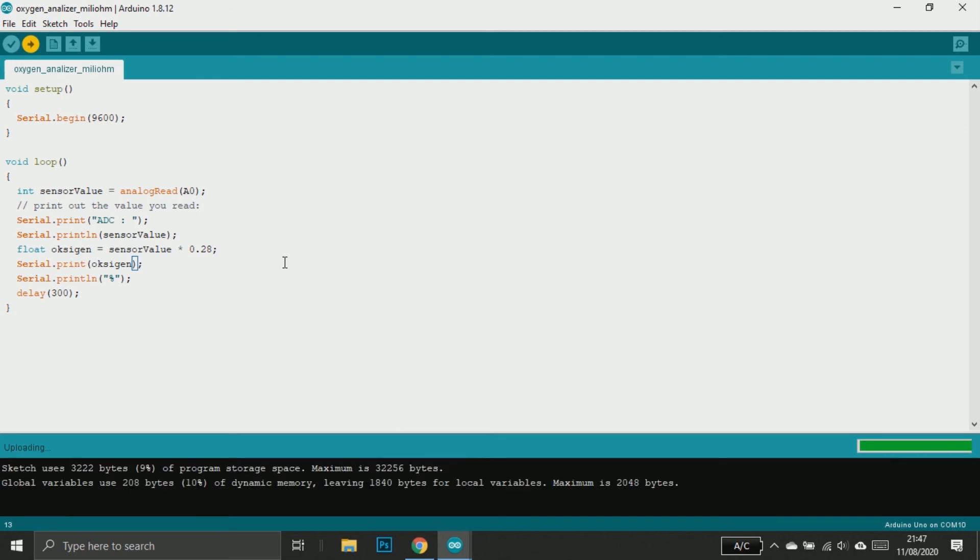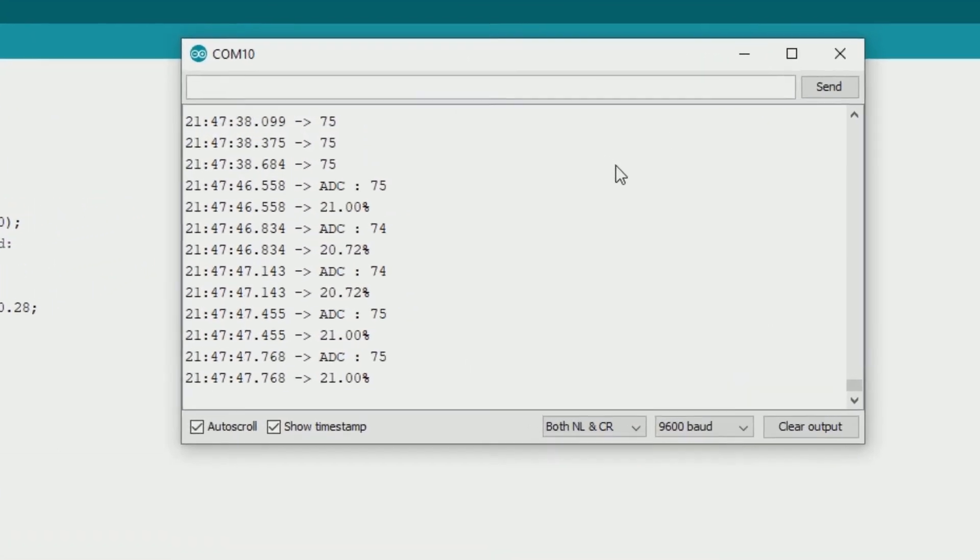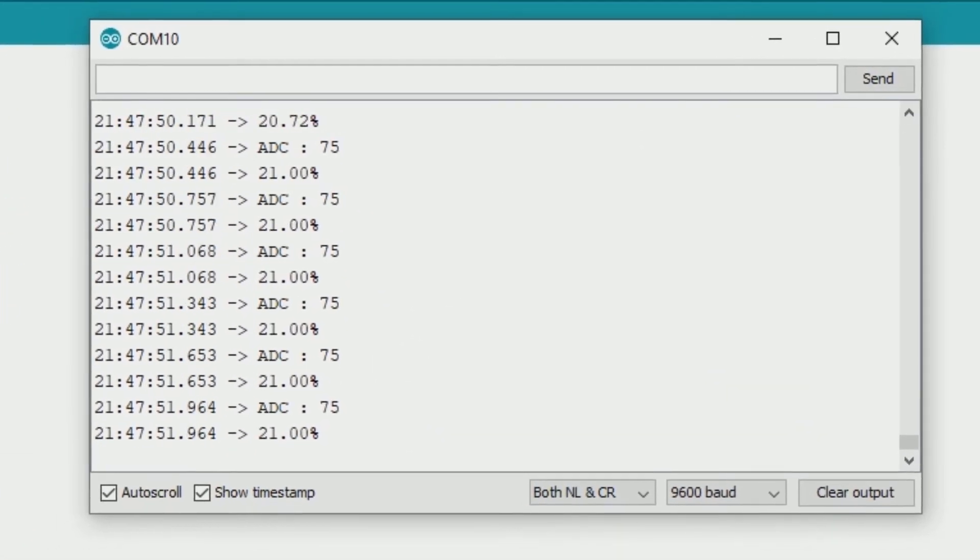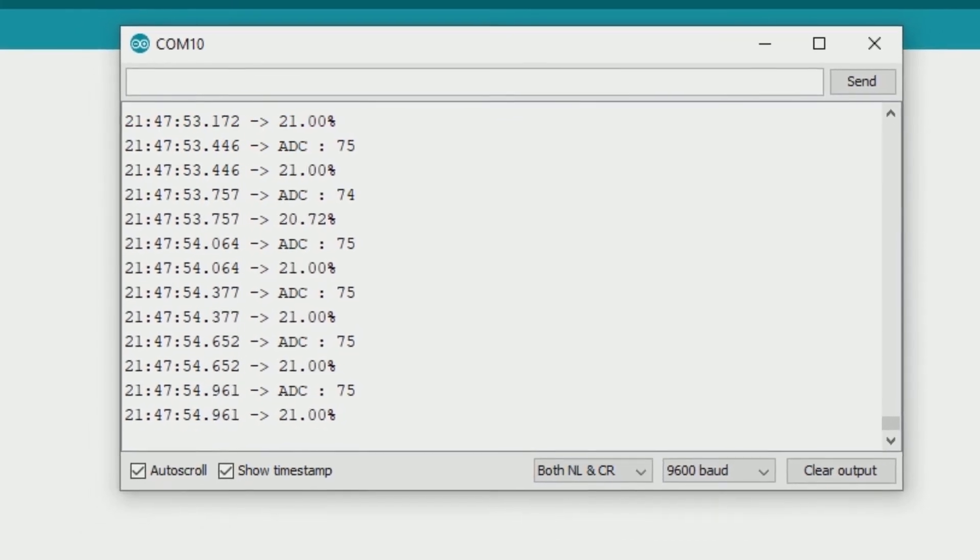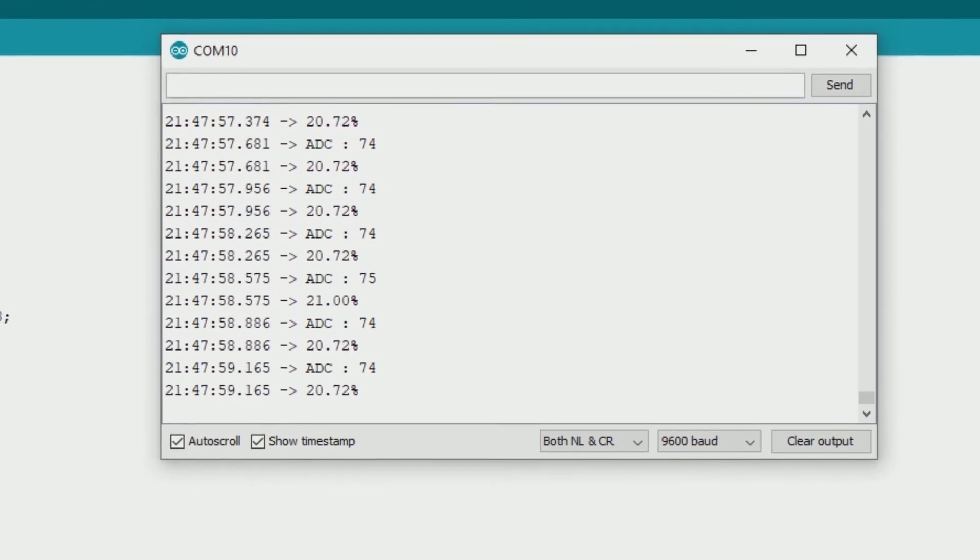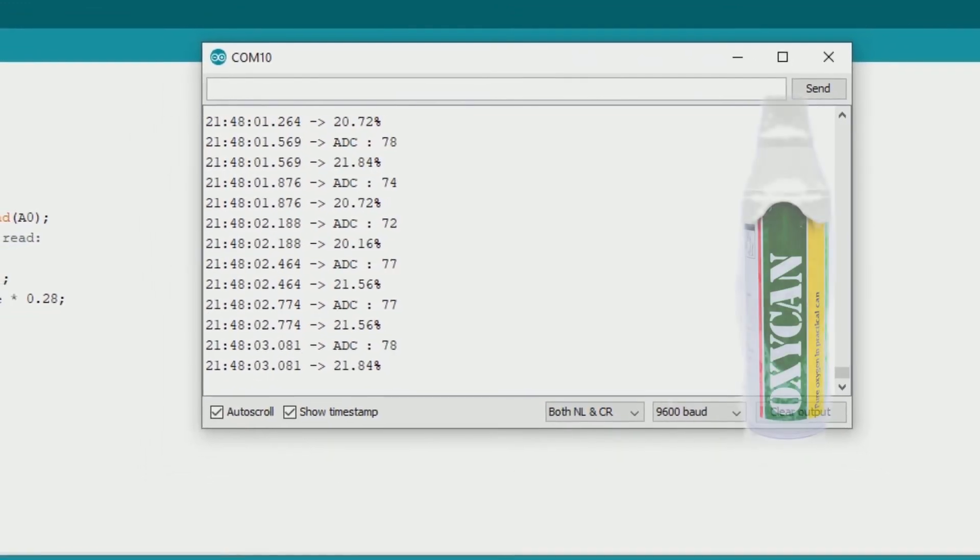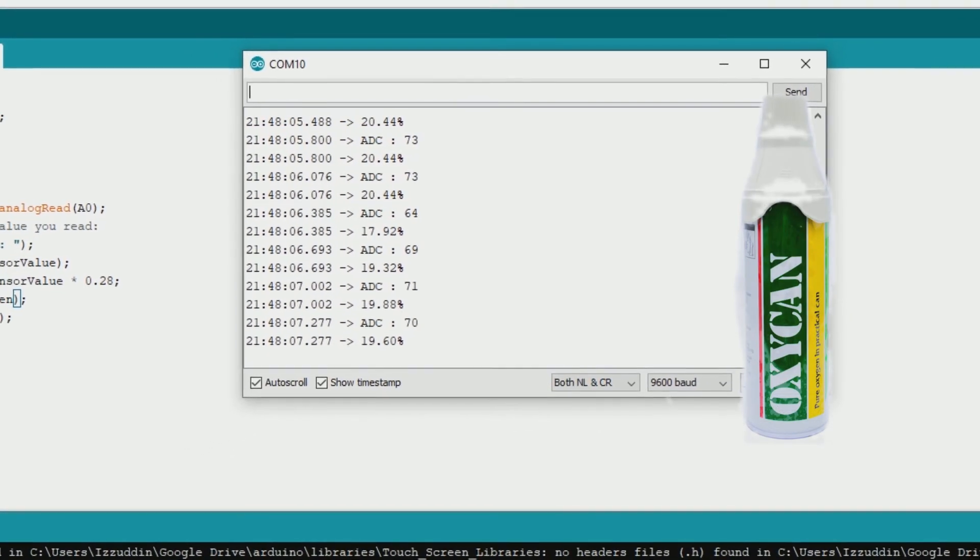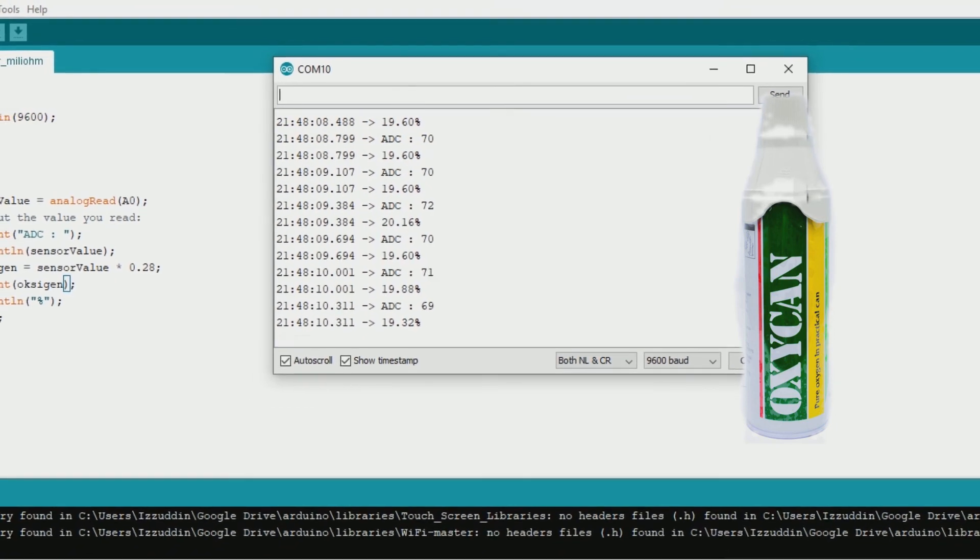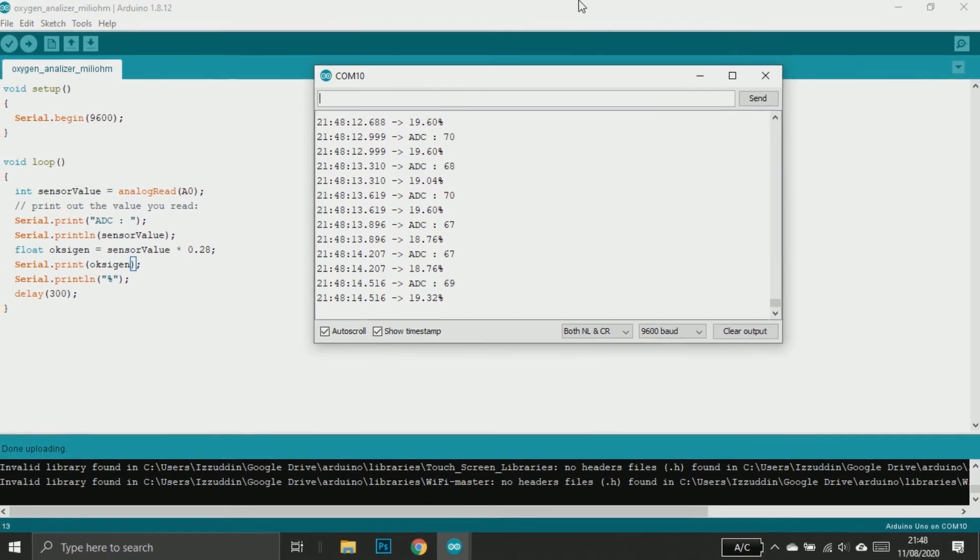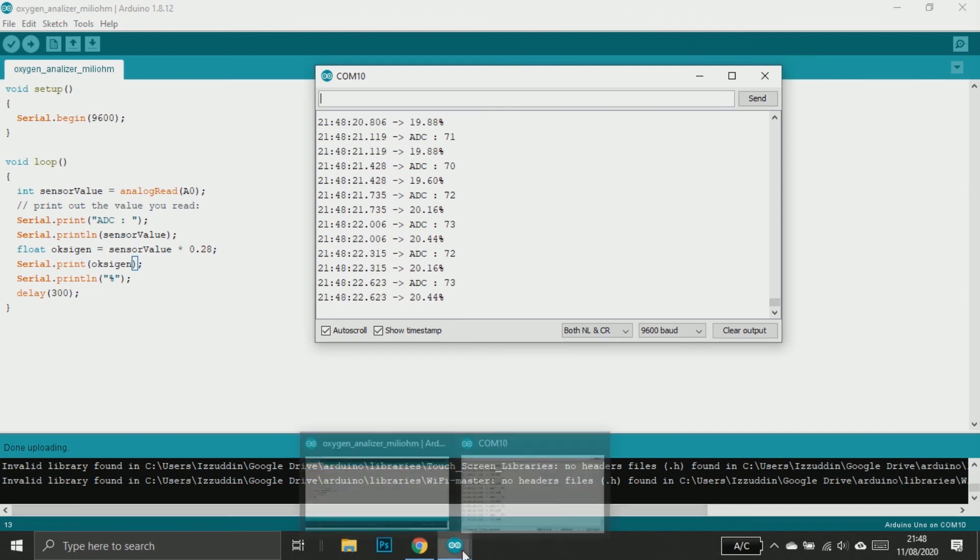Yesterday I tried this sensor with an oxygen can and it works - the oxygen rises when the oxygen can sprays to the sensor. But at the time I make this video, I don't have any oxygen can available near me. I just blew the sensor with my mouth and it looks like the oxygen drops a little.